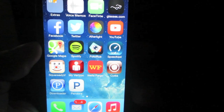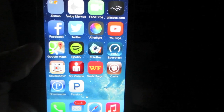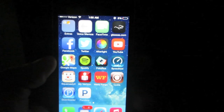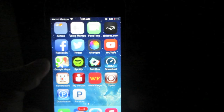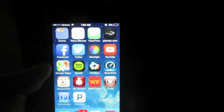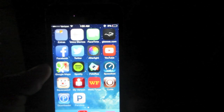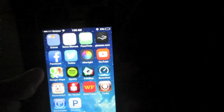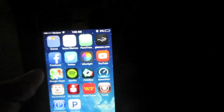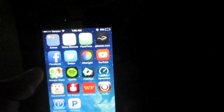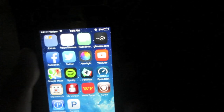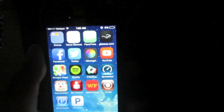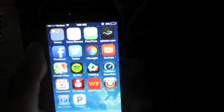Hey, what's going on guys, Mr. Jay here with another video. Today I'm gonna show you how to get free Pandora One, also get free unlimited skips, no ads, and no monthly limits on your Pandora application. This will work with any iPhone, iPod Touch, or iPad.